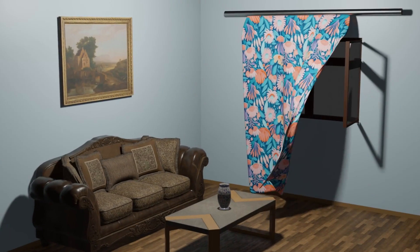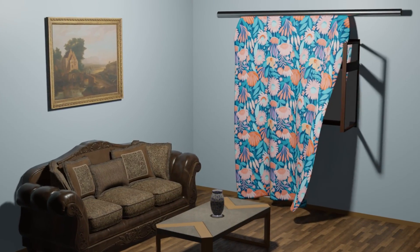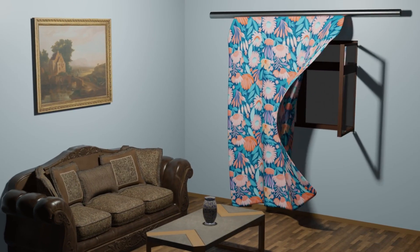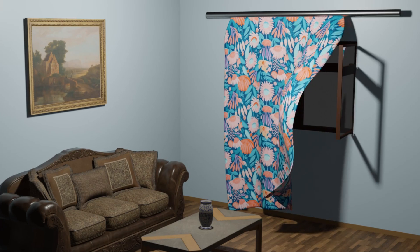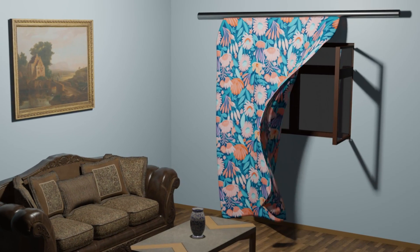Hi everyone, welcome to my channel. In this tutorial, we'll learn how to make a curtain step-by-step in Blender. Let's get started.